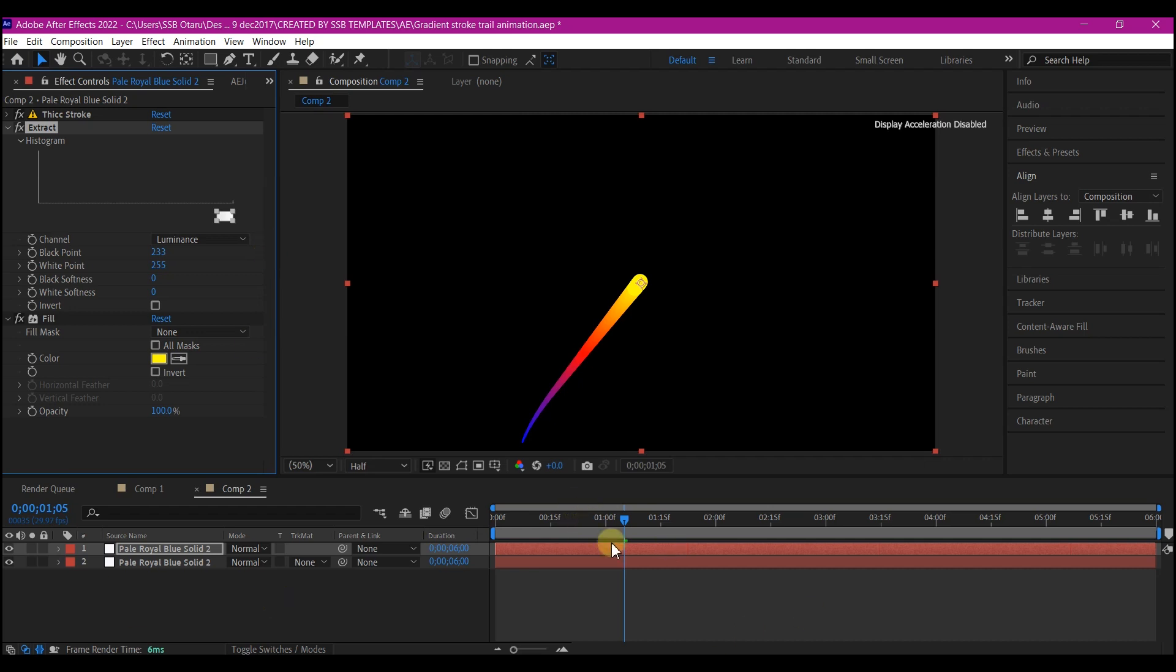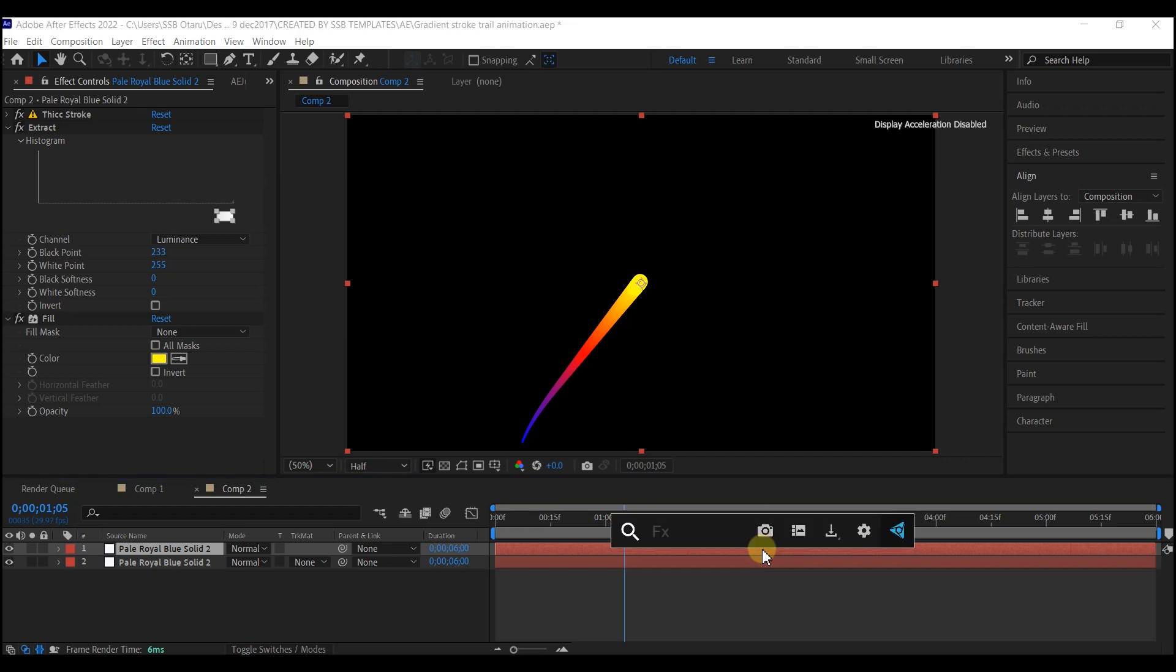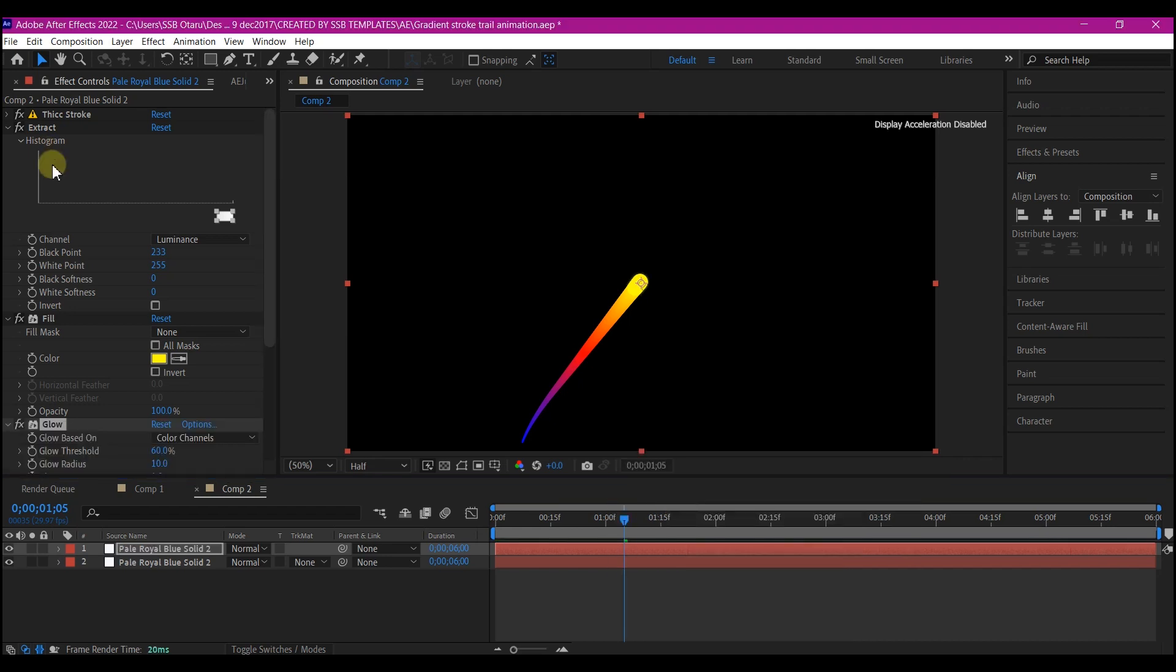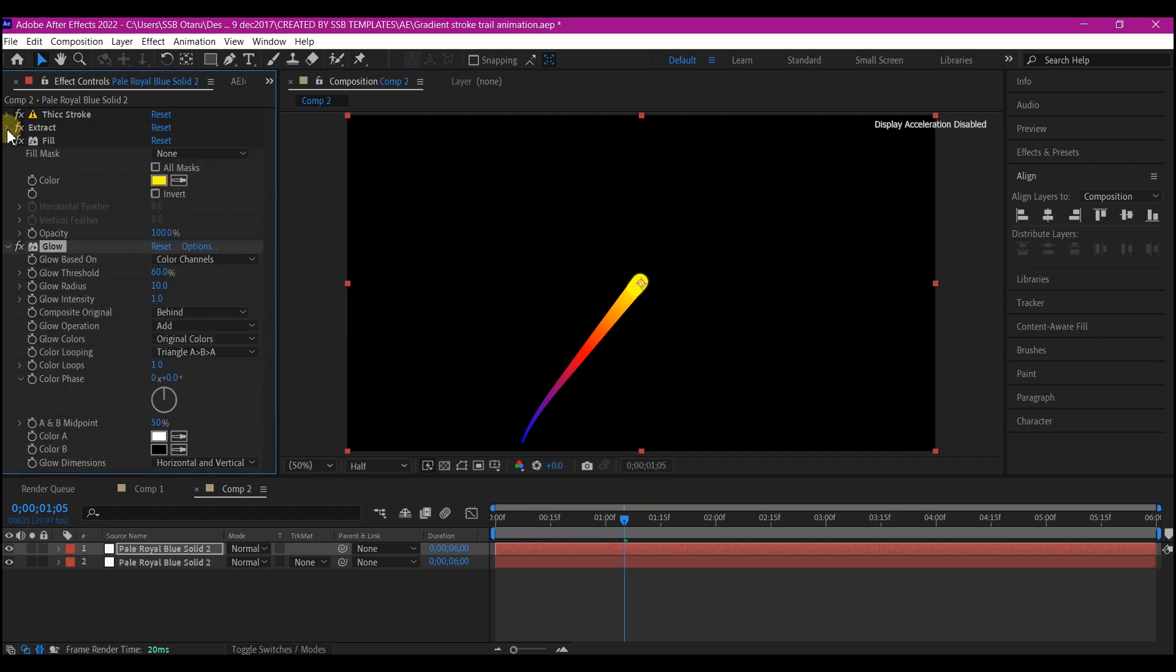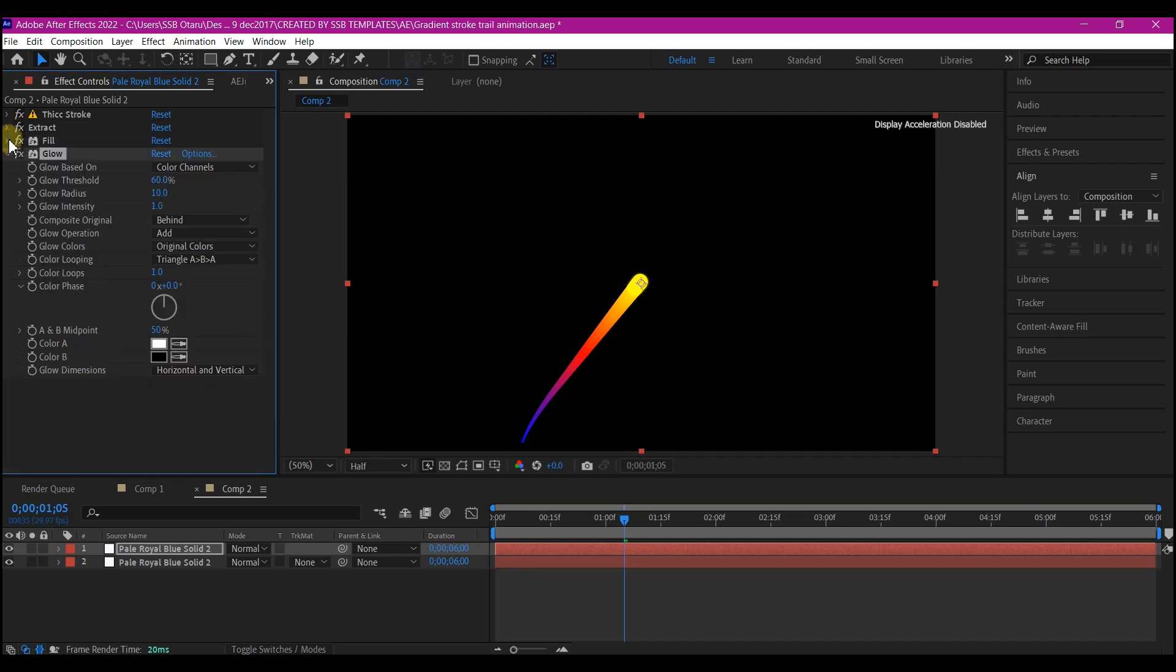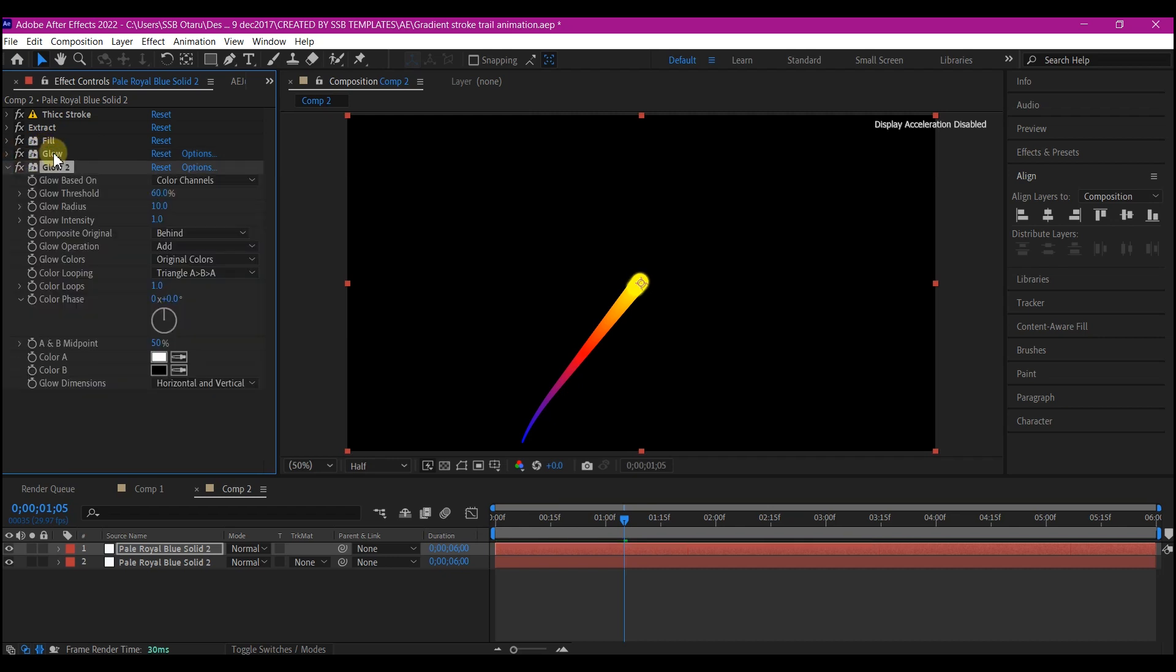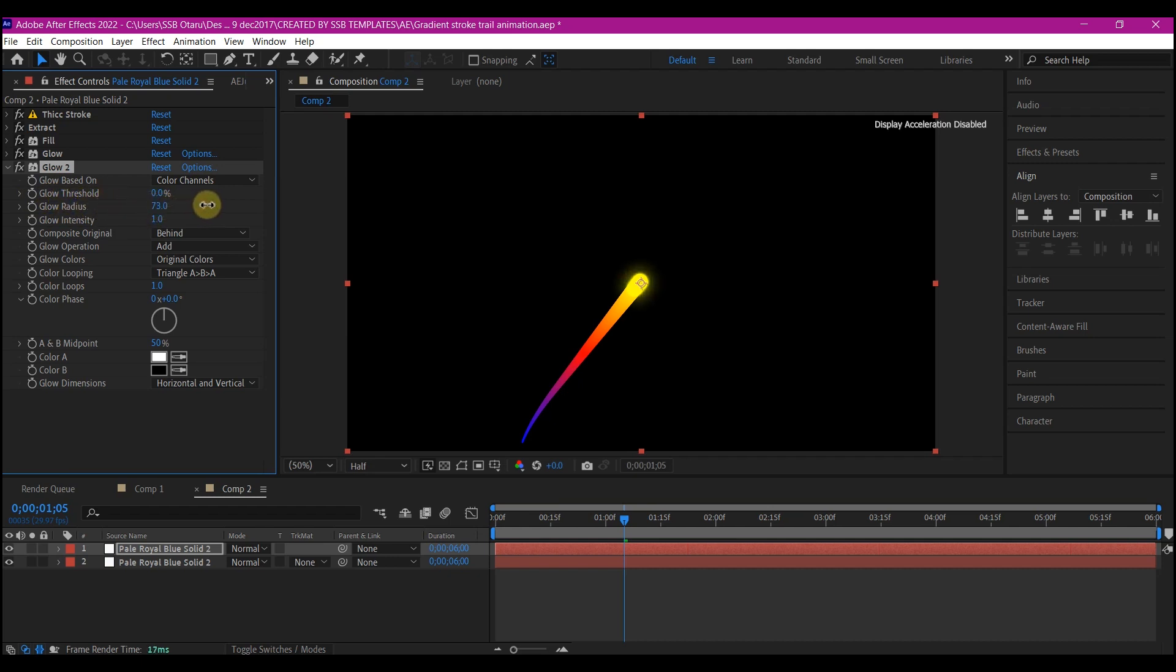So I'm going to add a glow effect to this layer. So make sure you collapse all other effects so that you can see the glow parameters. So what we're going to do first is to duplicate the glow. Then you bring the threshold to about zero and increase the glow radius. Beautiful.